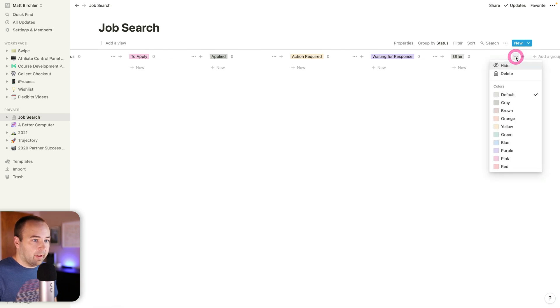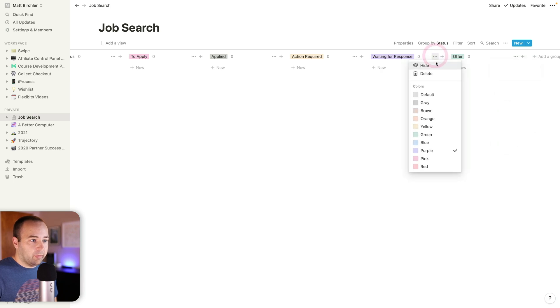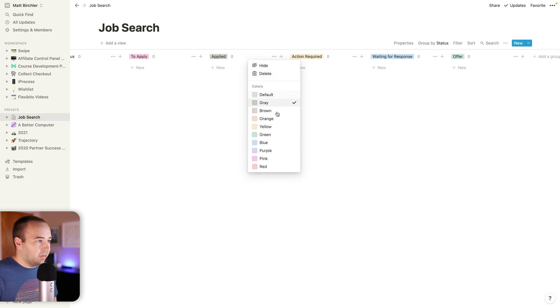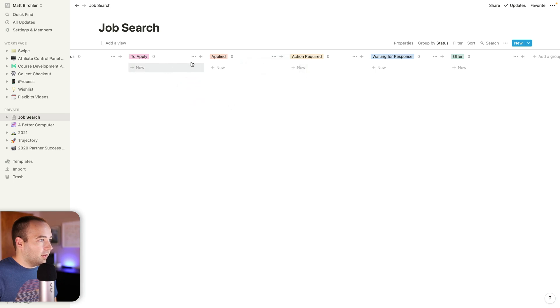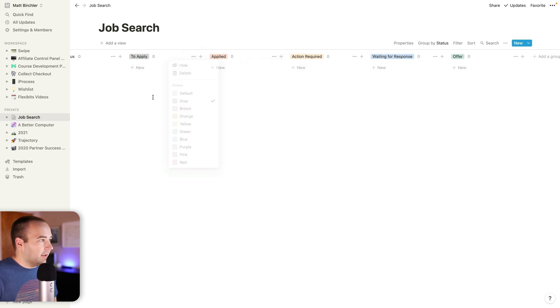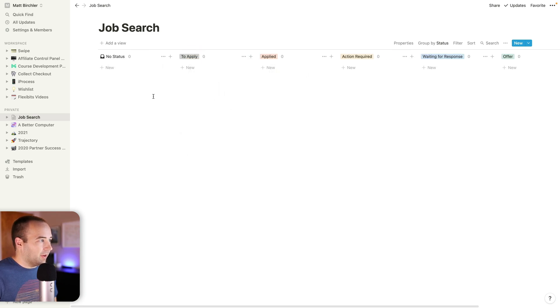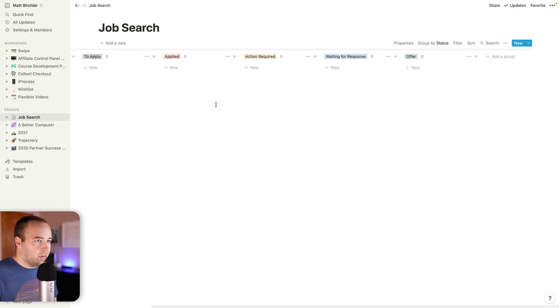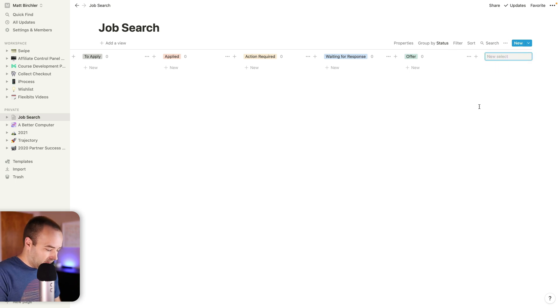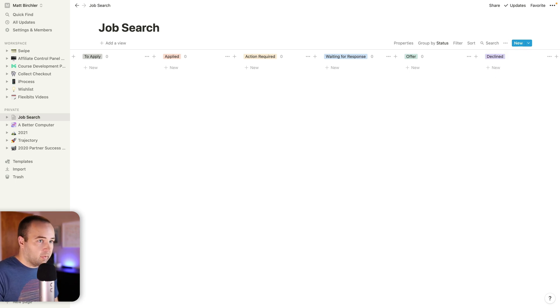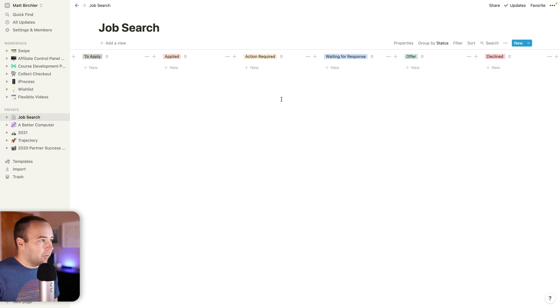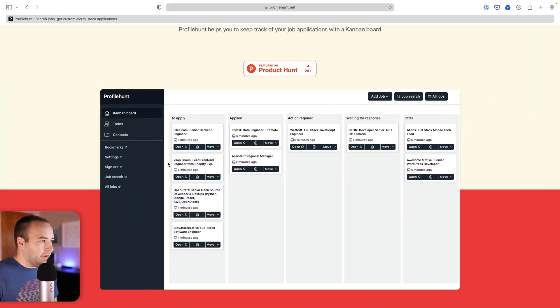Now I see that I probably want to change the colors on these. For offer, that's the final state, so let's make that green. Waiting for response will be blue. Action required is yellow, that makes sense. Applied, let's make that orange. And then to apply, let me make that just gray. That's not a good or bad status. I'll put no statuses, kind of like my inbox. Actually, one more status I probably want is declined. I'll make that red. These are for jobs that ultimately don't come through. So I've got my columns set up already.